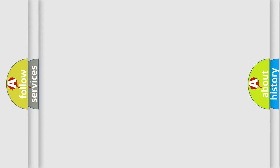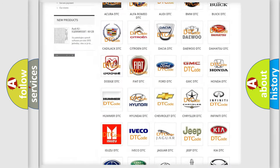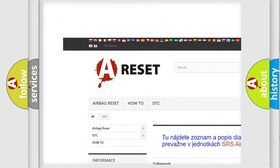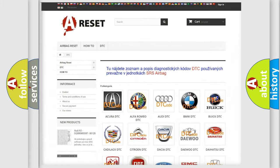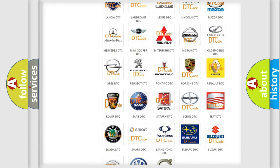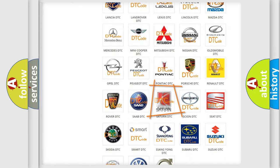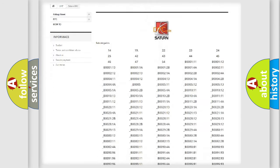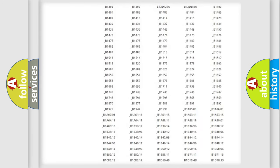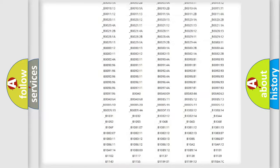Our website airbagreset.sk produces useful videos for you. You do not have to go through the OBD-II protocol anymore to know how to troubleshoot any car breakdown. You will find all the diagnostic codes that can be diagnosed in